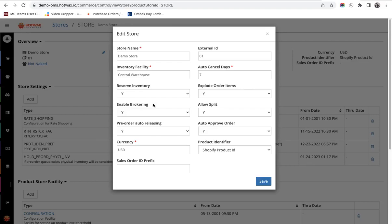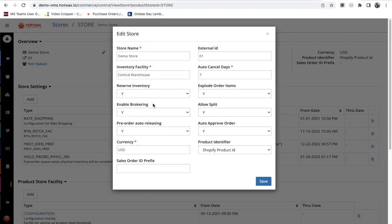The next setting is reserve inventory. When order is routed, the system reserves inventory against the order which is also called as inventory reservations or allocations.